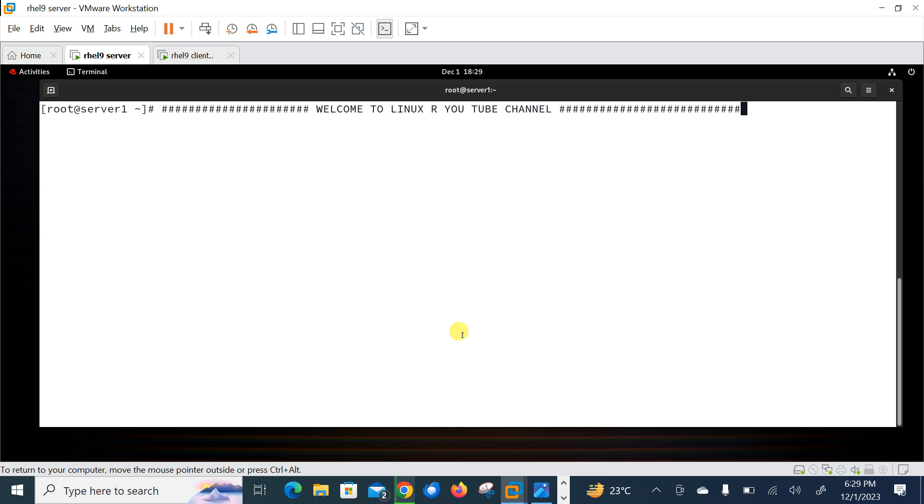But before we start the lab session, we have to understand a few points which is what is Grafana and Prometheus. So what is Prometheus? Prometheus is an open source monitoring tool mainly used for metrics monitoring, event monitoring, alert configuration, etc.